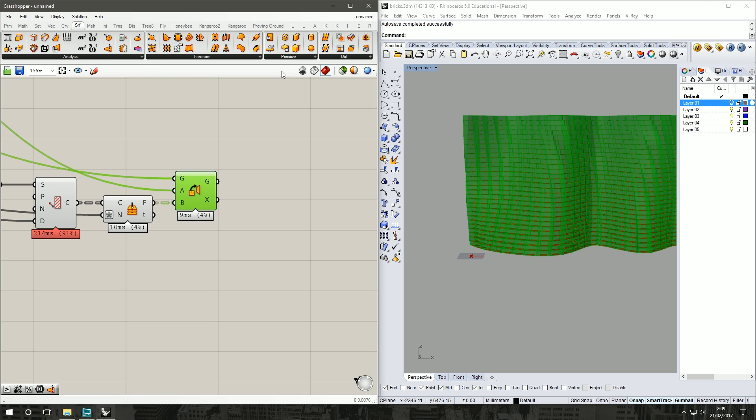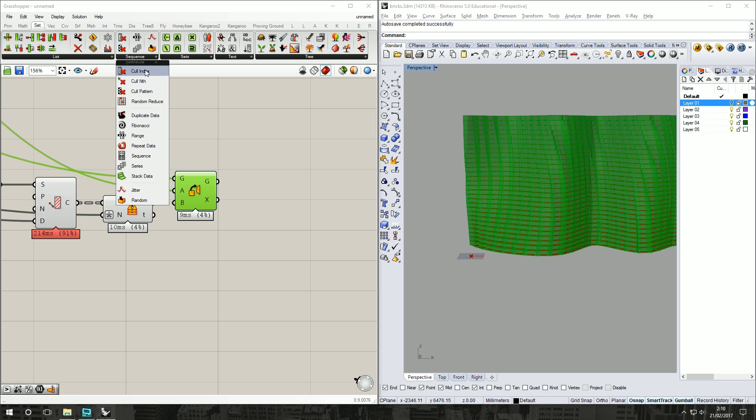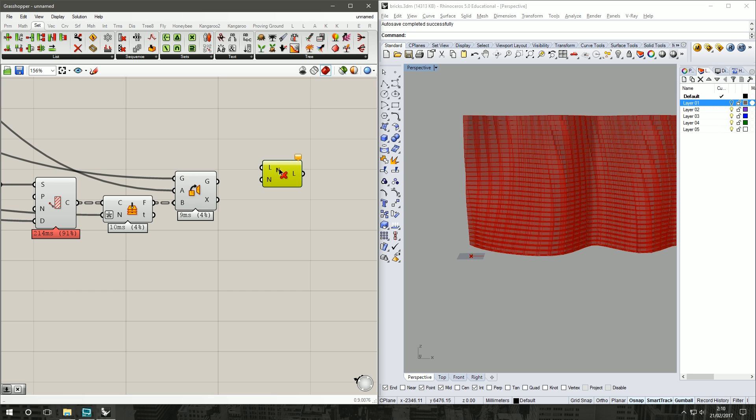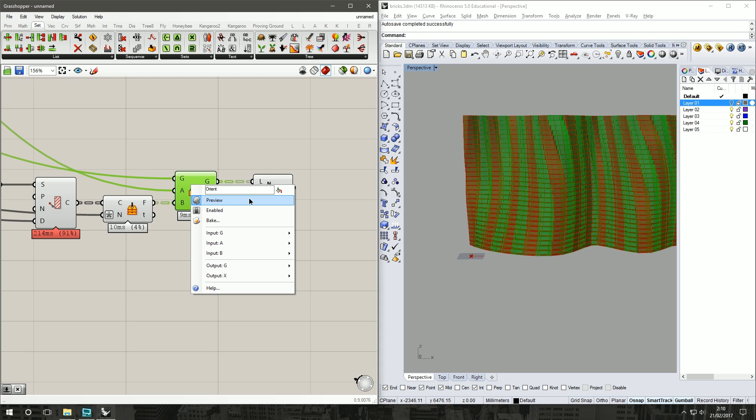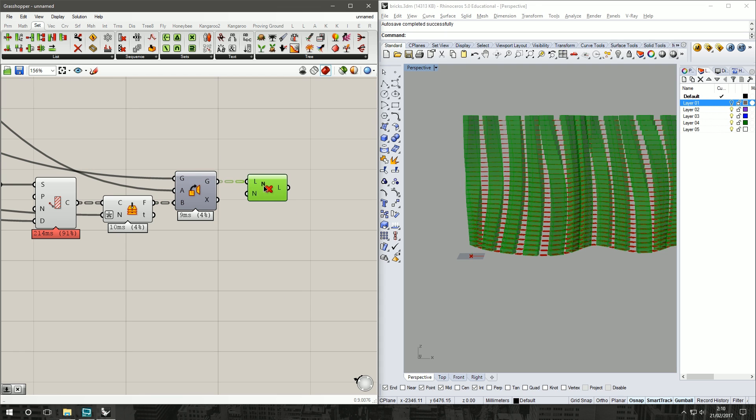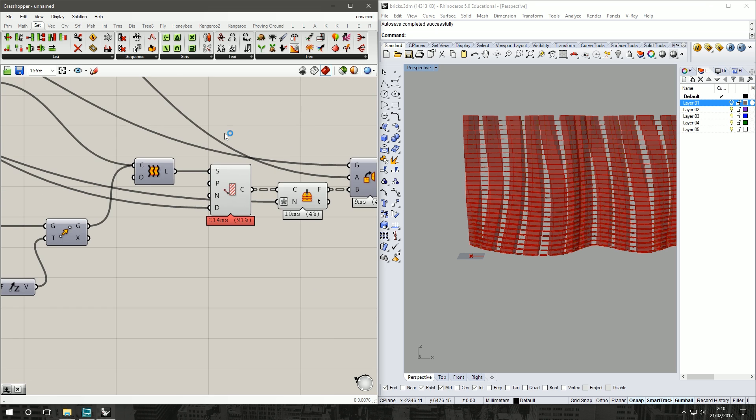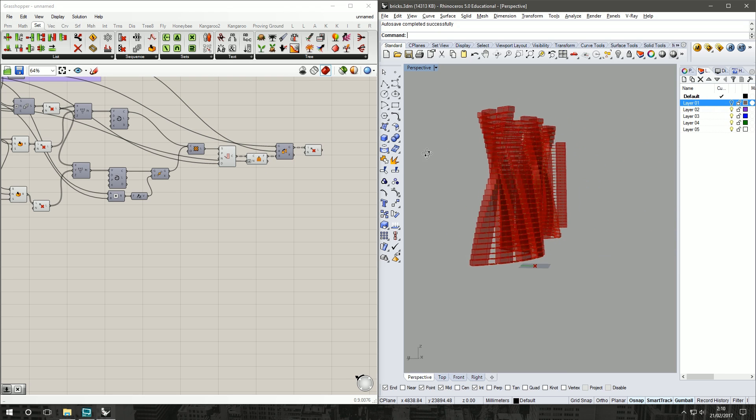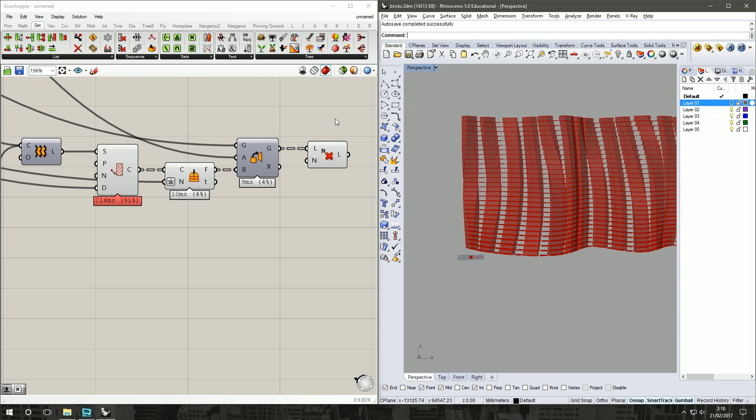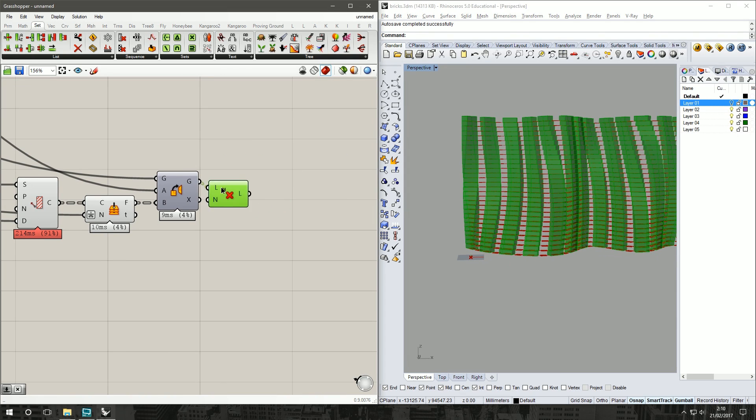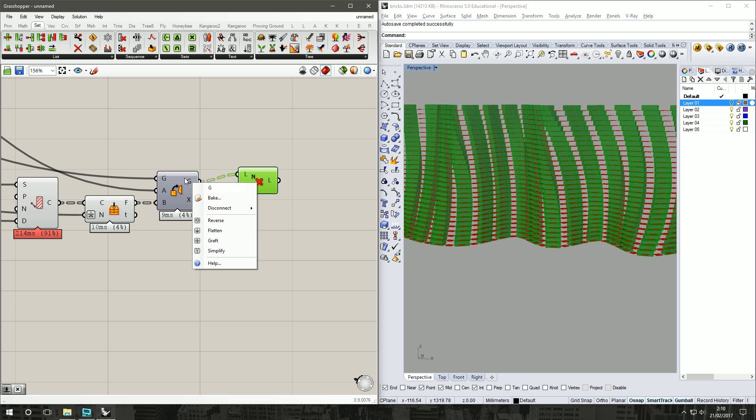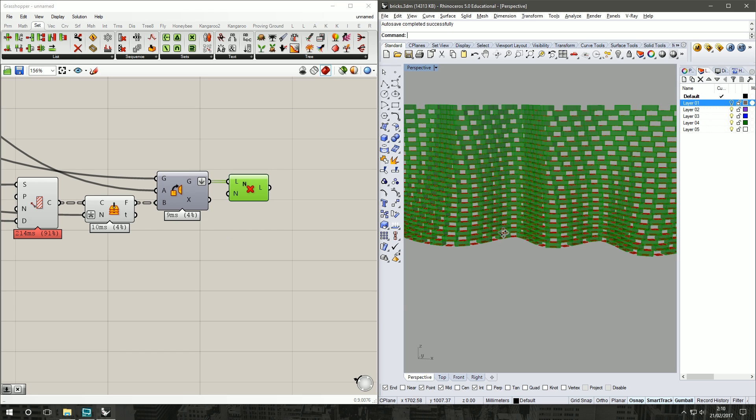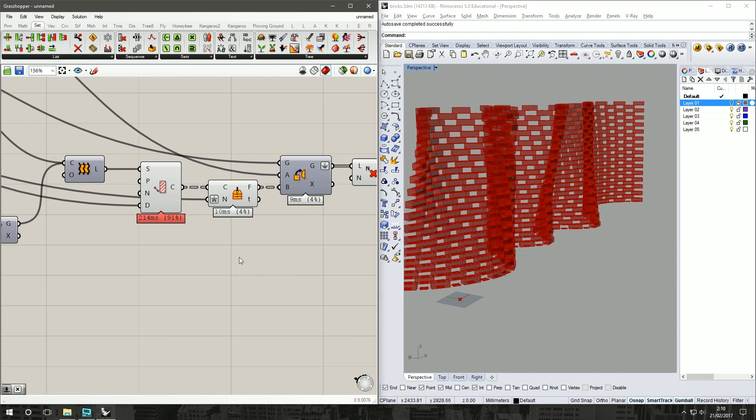If we go under Set Sequence, grab Cull Nth again, our geometry as a list. We unpreview our orientated bricks. Now what the issue is, it's treating the data tree so it's starting every data tree, which we don't want. We want it to run as a flat, so we're going to right-click on our geometry output and we're going to flatten. And then we get our beautiful pattern of a brick layer.